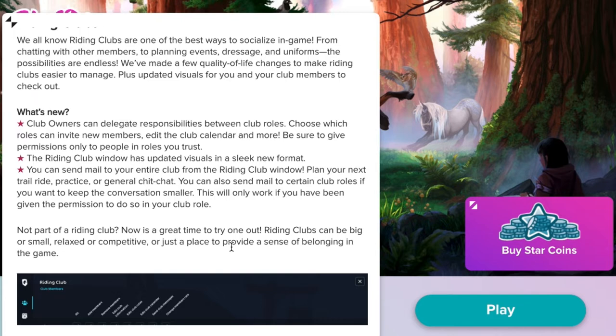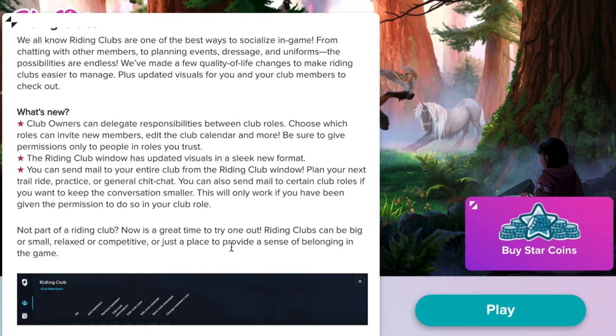The riding club window has updated visuals in a sleek new format. Okay, so essentially I think they might be saying that it just looks classier.